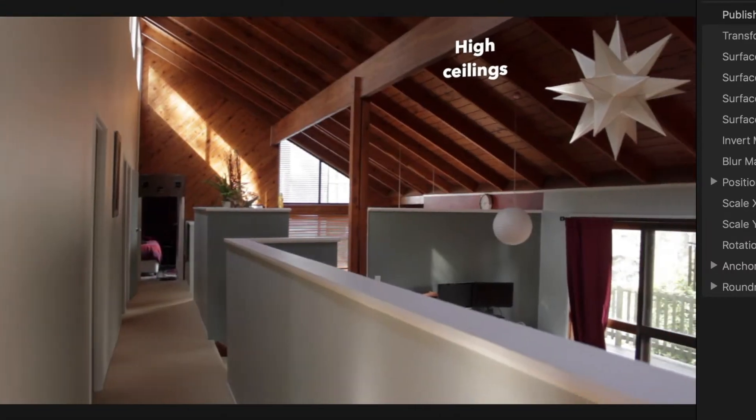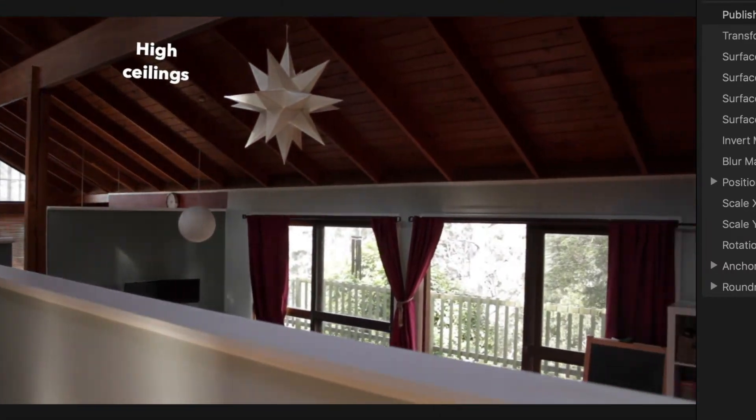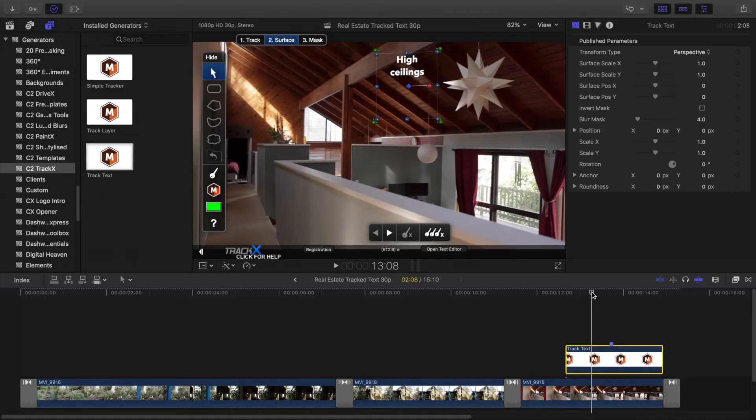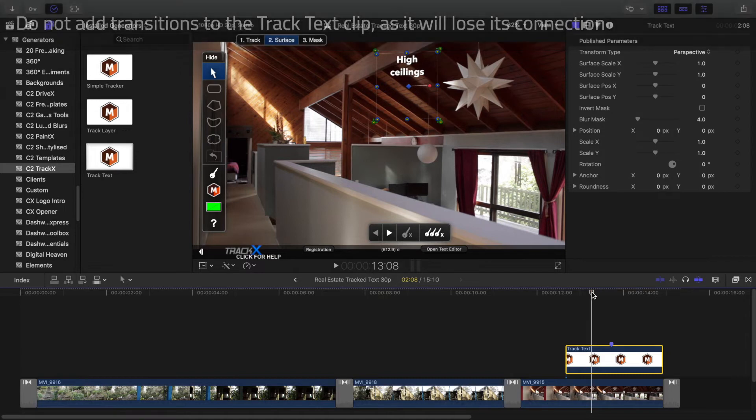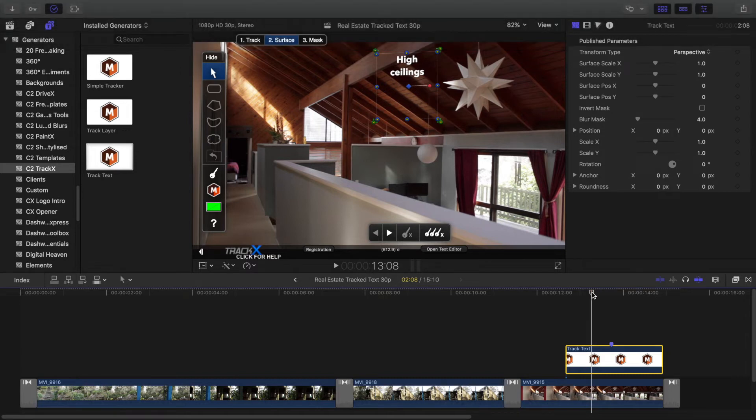Because track text has to be connected directly to the target clip and not in a storyline, you can't use transitions to fade the clip in and out. Instead, use the built-in fade handles.